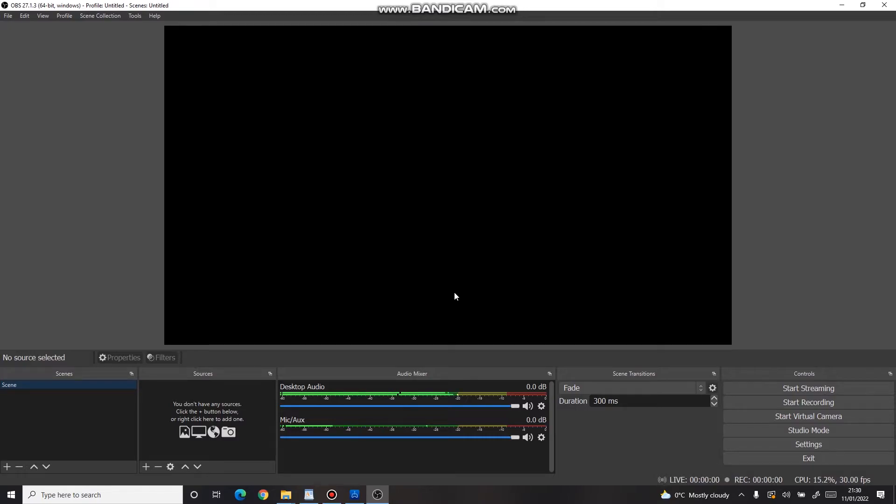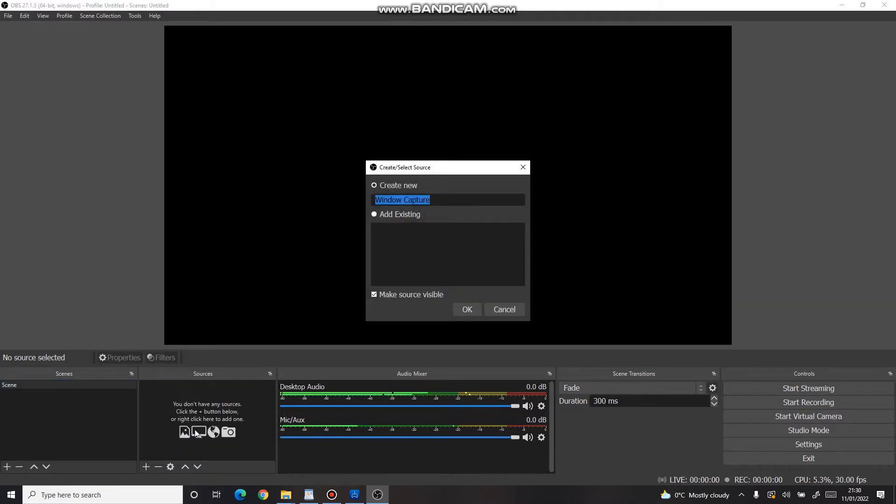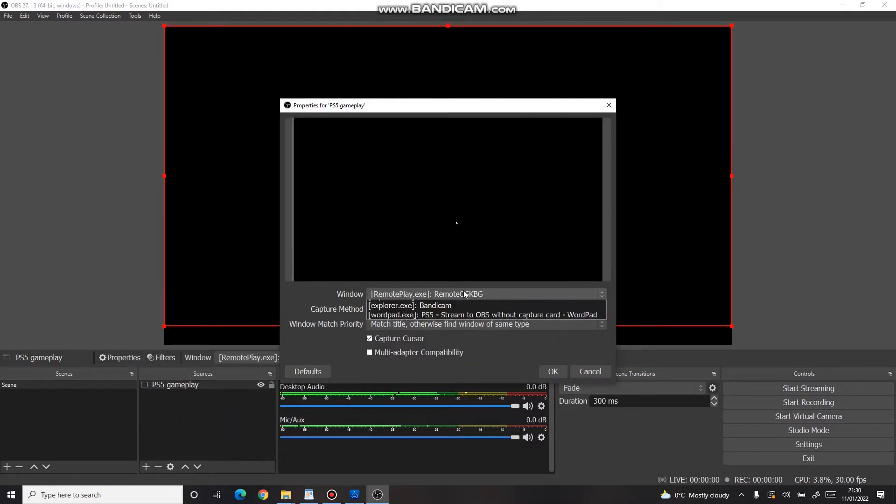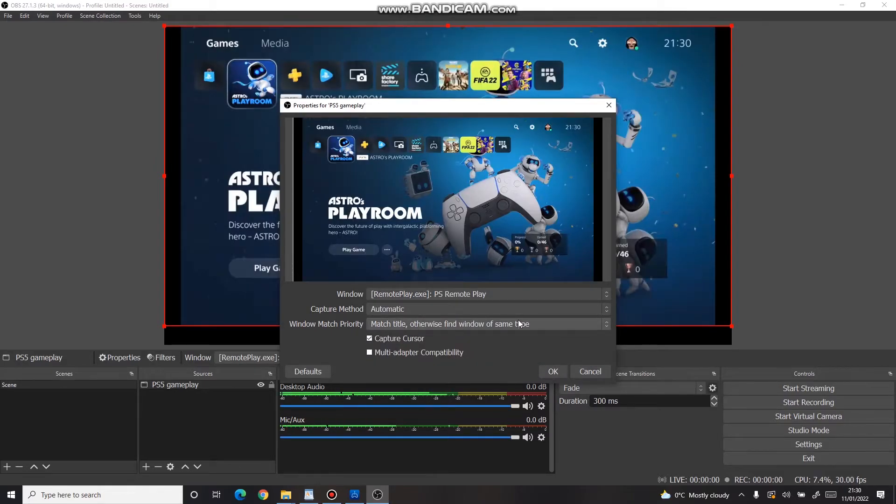Once it's loaded up, press the plus icon, select Window Capture and create a new source. I'll call this one PS5 gameplay. Now select the PS Remote Play window and we're done.